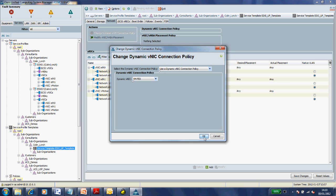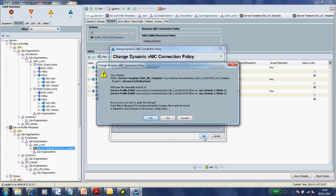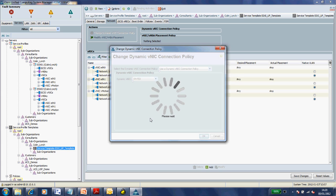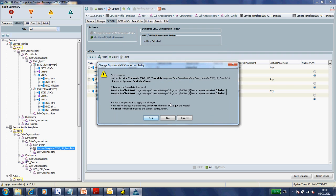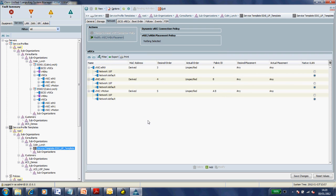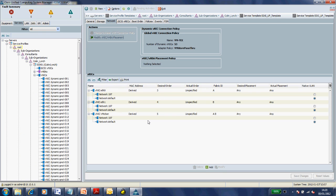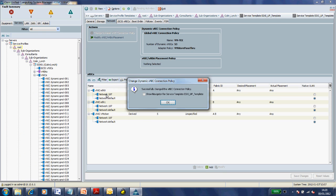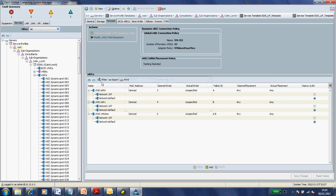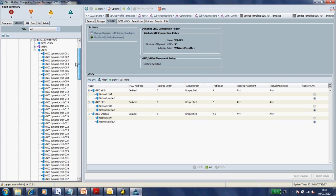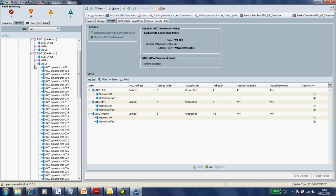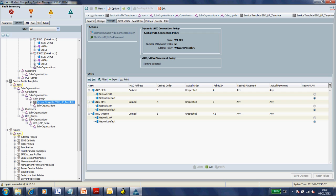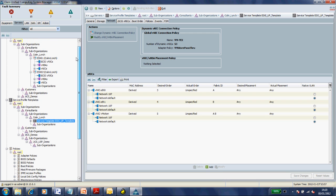This will immediately associate that VM-FEX dynamic vNIC connection policy to those two ESX hosts. It will give me a warning that this will require a reboot of those hosts. If I go into our service profiles, you'll see that all of those 53 dynamic virtual NICs are now in there on both hosts.